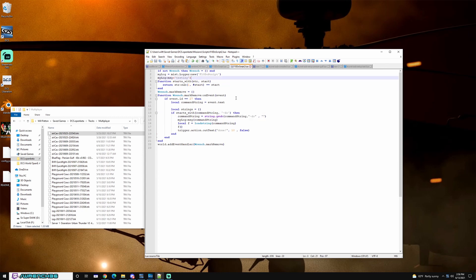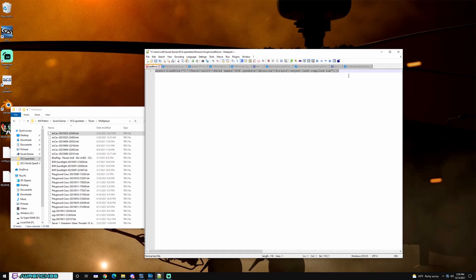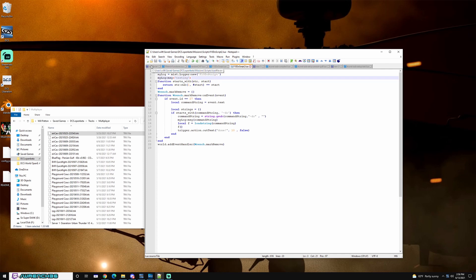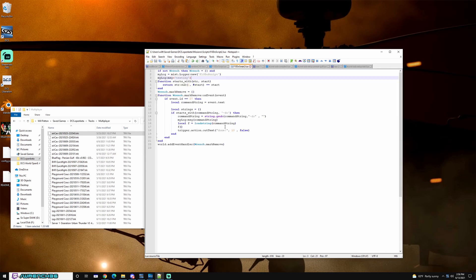One way to get around that, potentially, would be to use a load file, or rather an assert load file. And this would be as a trigger so that that file would not get packaged into the mission, they wouldn't have access to this password. The downside to that is, you have to use this directory, and if this file gets deleted or moved or renamed, the mission will crash.